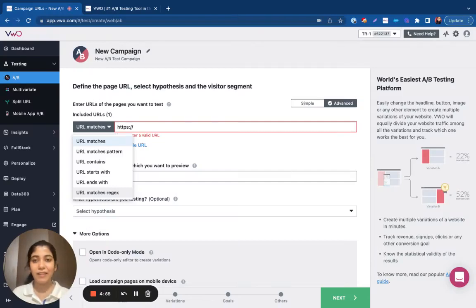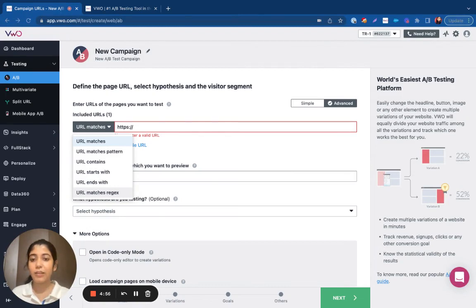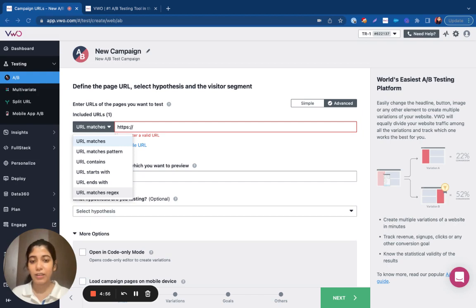Hi all, I'm Neha and in this video I'll be showing you the different URL options that are available in VWO that would allow you to target a wide variety of pages.